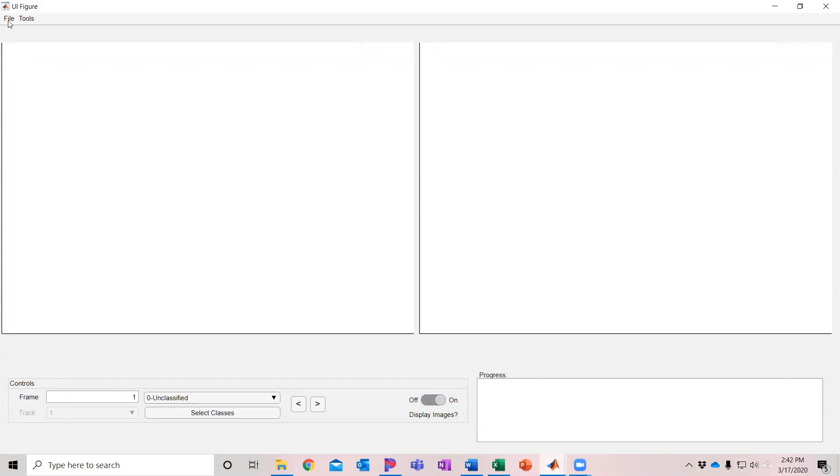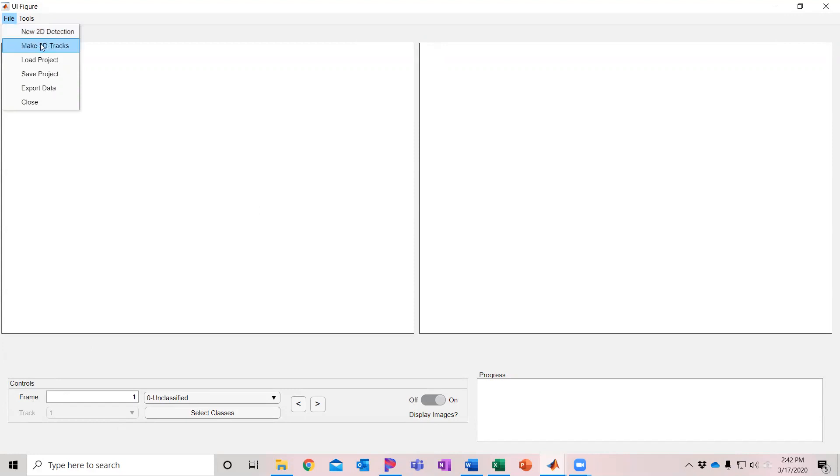In this video we're going to cover the 2D tracking features and review features of the software. There's also options and we'll have separate videos for covering how to make 3D tracks. There's options up here for loading a project after you've already created one, saving it.